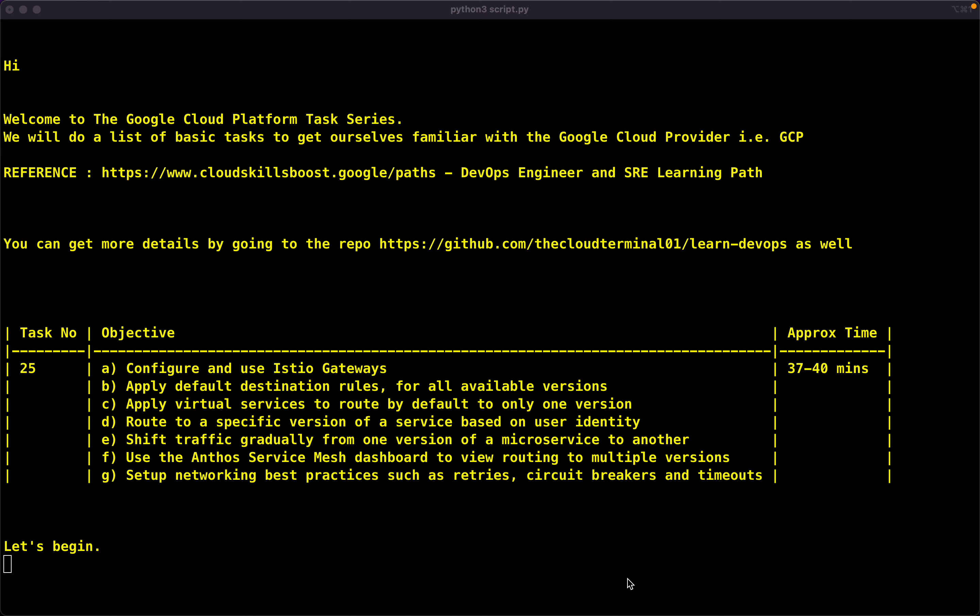Hey guys, this is Ankit and welcome to the Google Cloud Platform Task Series. We are doing a list of basic tasks to get ourselves familiar with Google Cloud Provider, that is GCP. We are following the DevOps engineer and SRE learning path, also available at cloudskillsboost.google.com. You can always get more details by going to my repository thecloudterminal01.com.